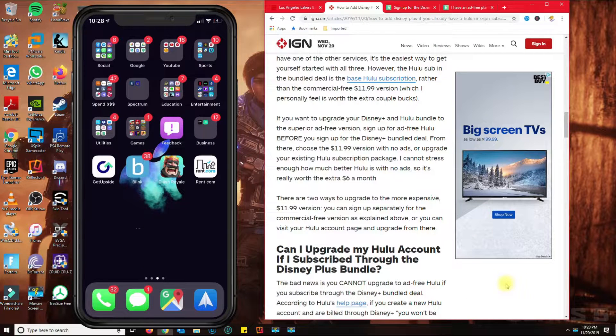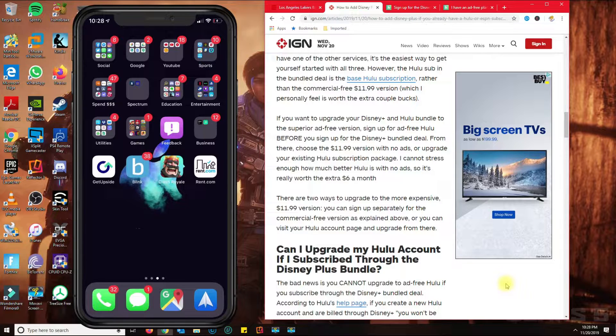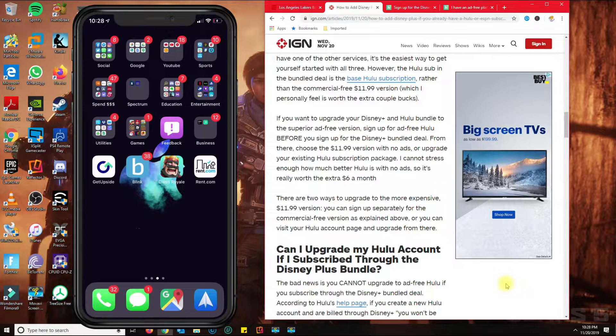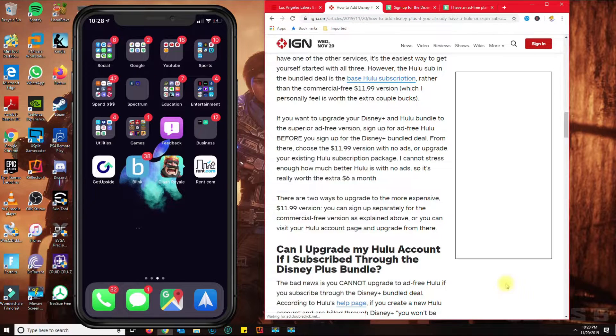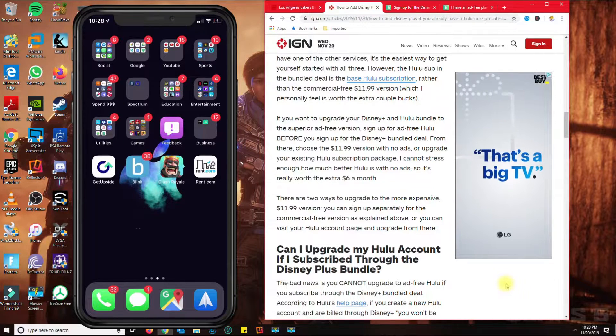Hey, this is Manny Fresh with another tutorial. In this video, I'm going to show you how you could upgrade your Hulu account if you have a Disney Plus plan already.